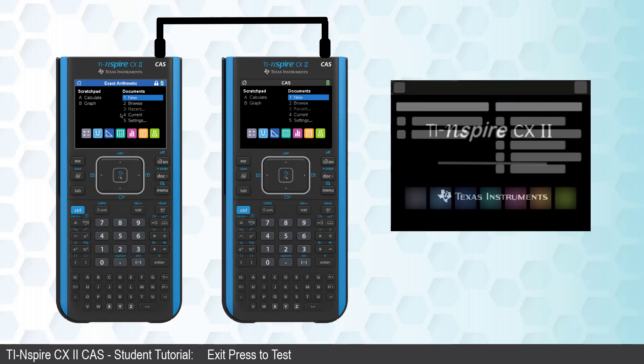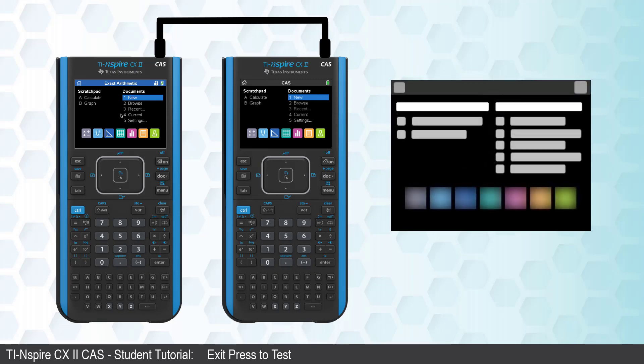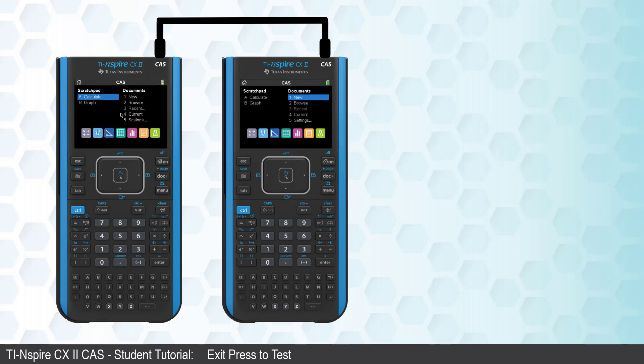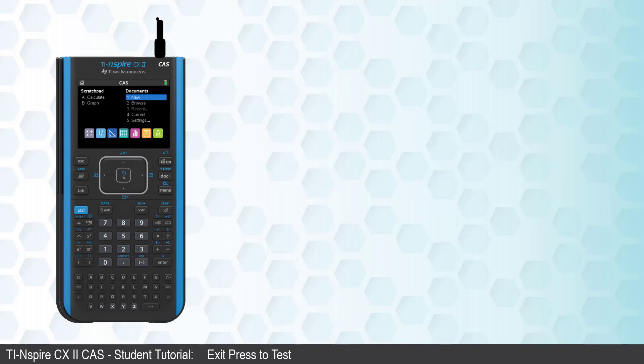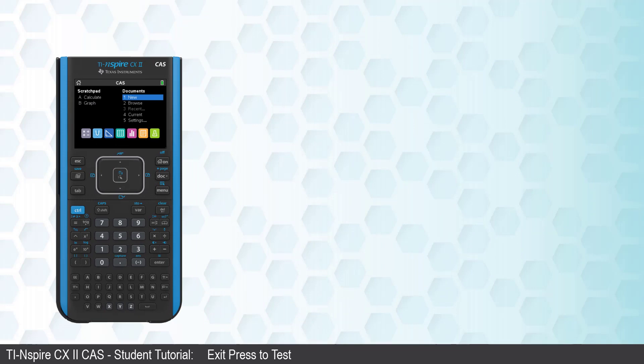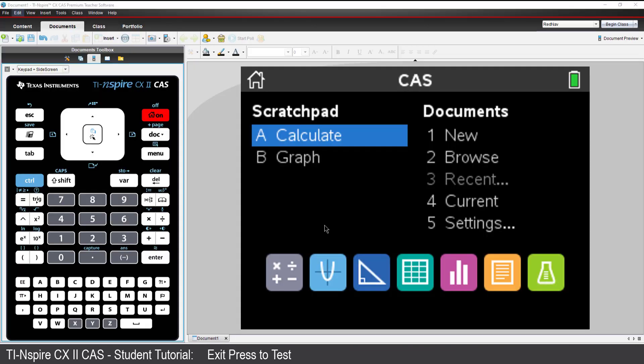If the first two options are not possible, your teacher will most likely have access to the TI-Nspire Premium Teacher Software. Have your teacher connect the calculator to their computer.